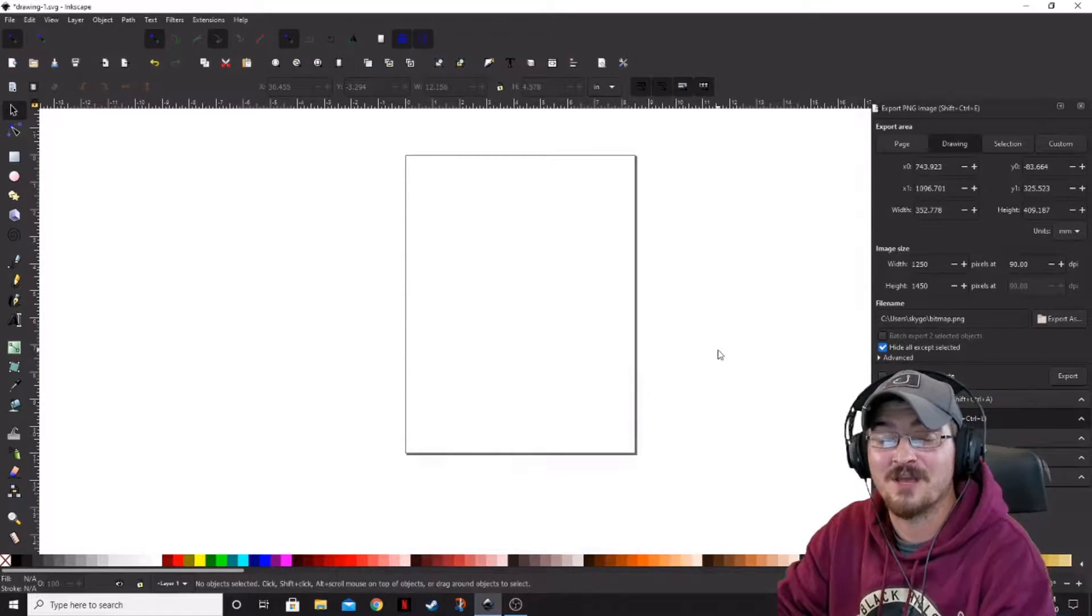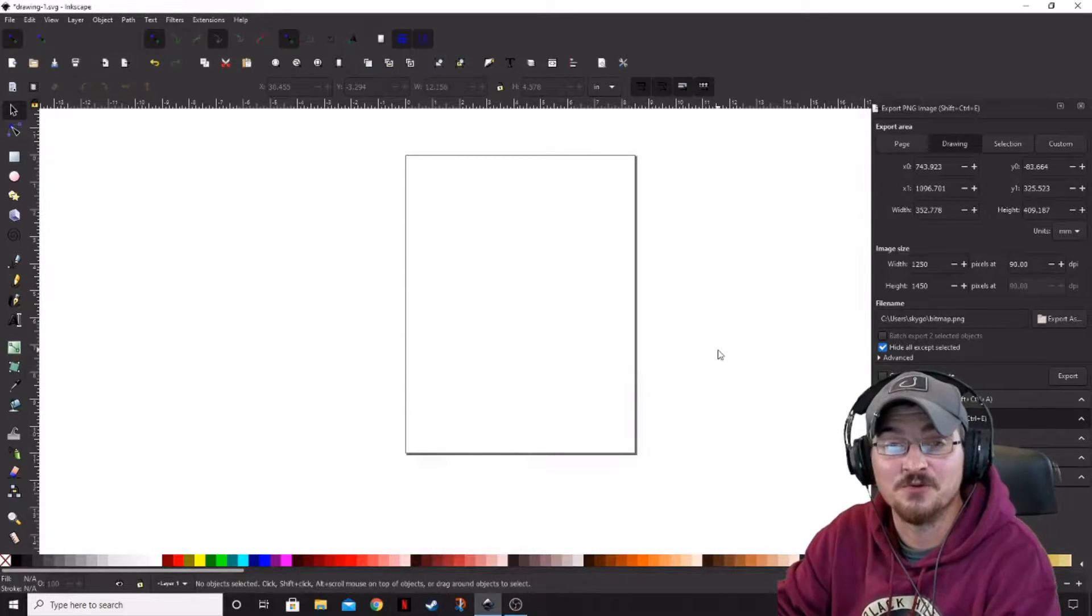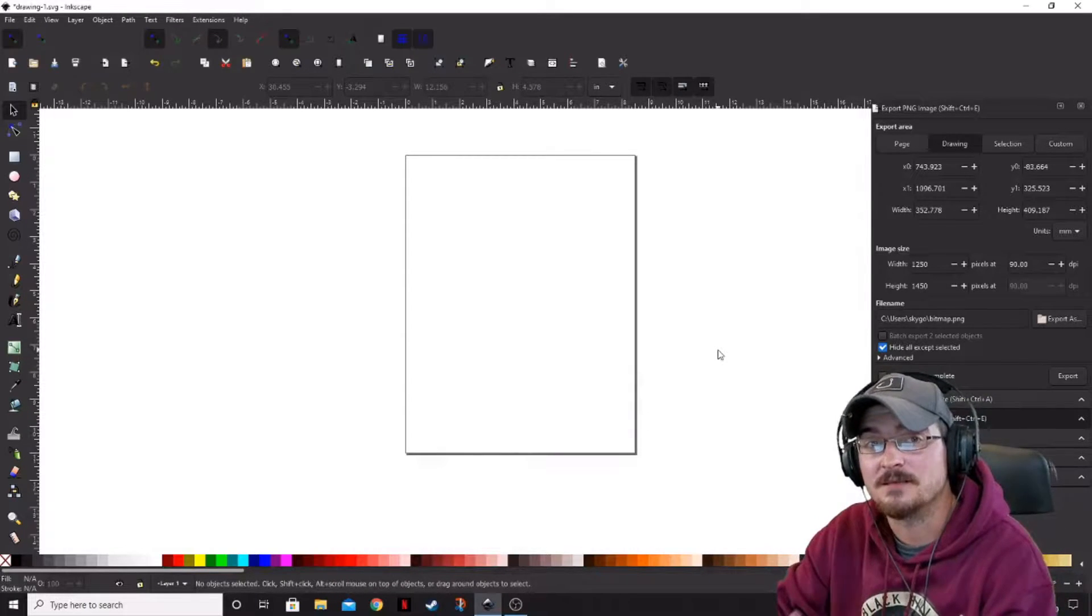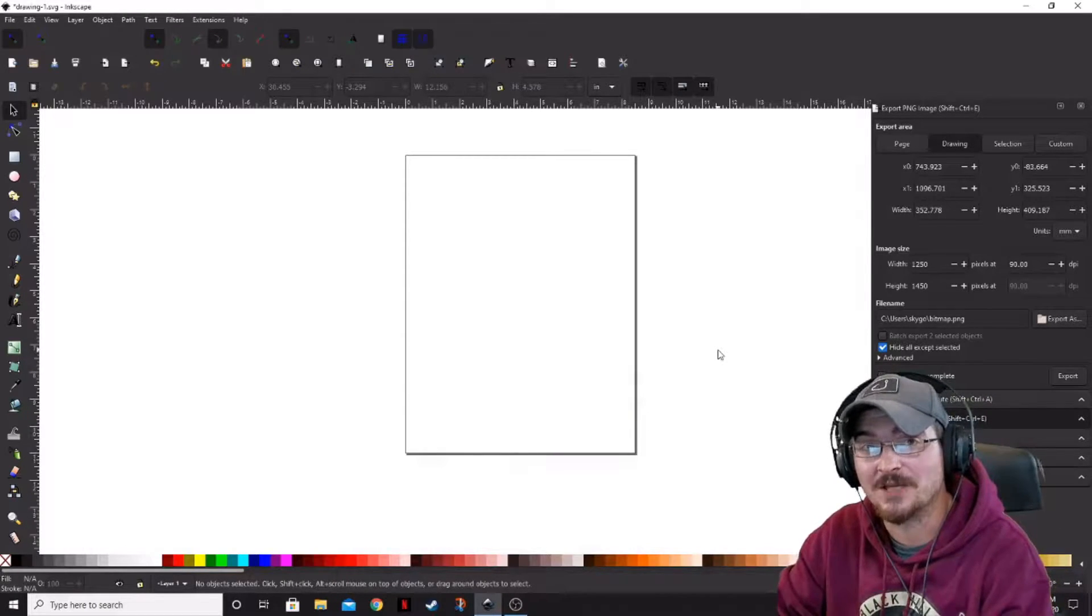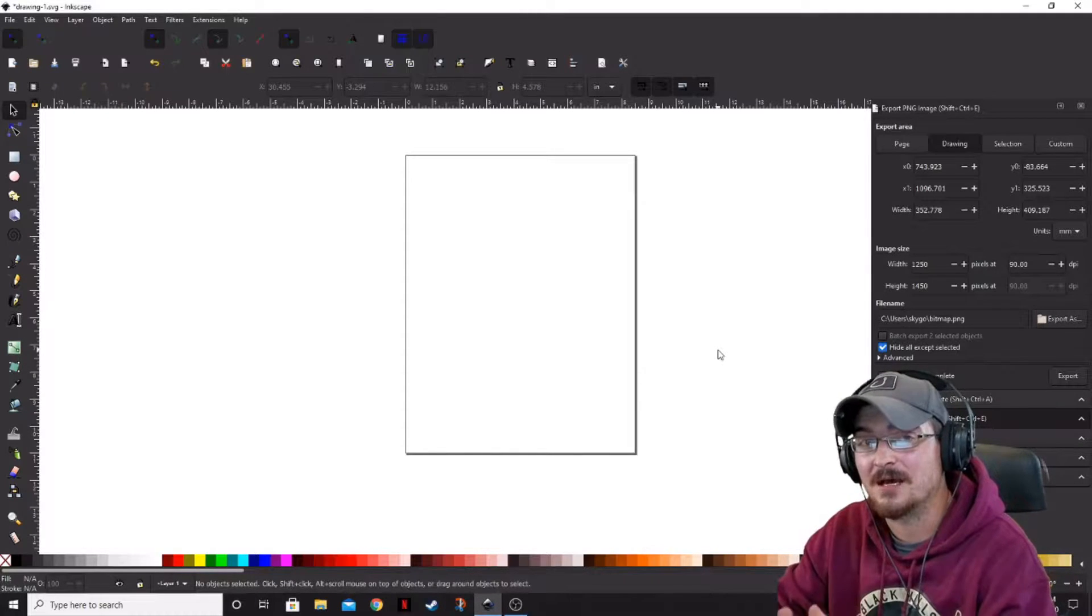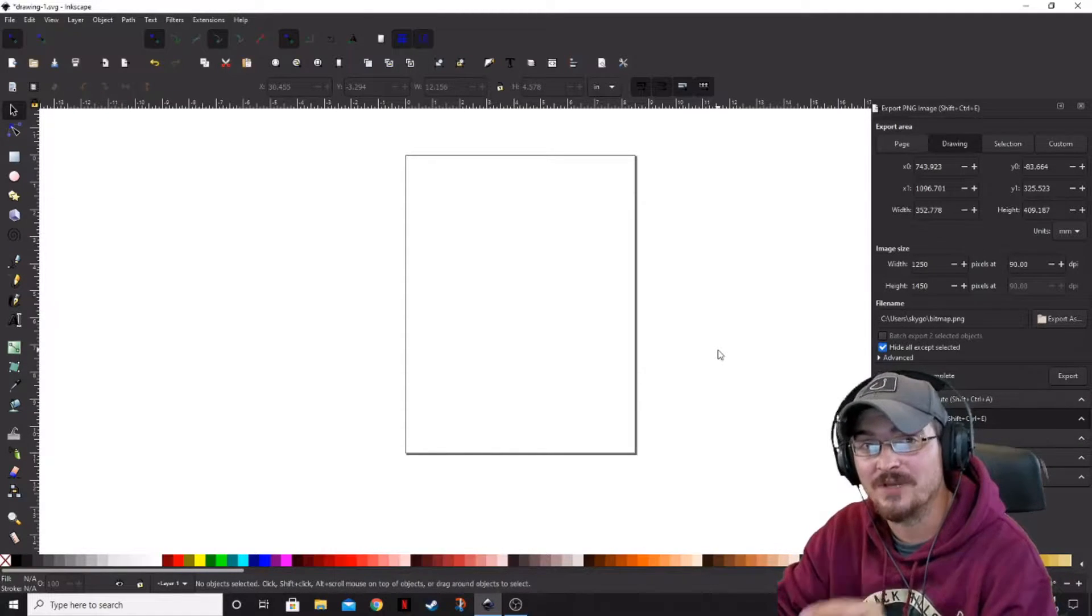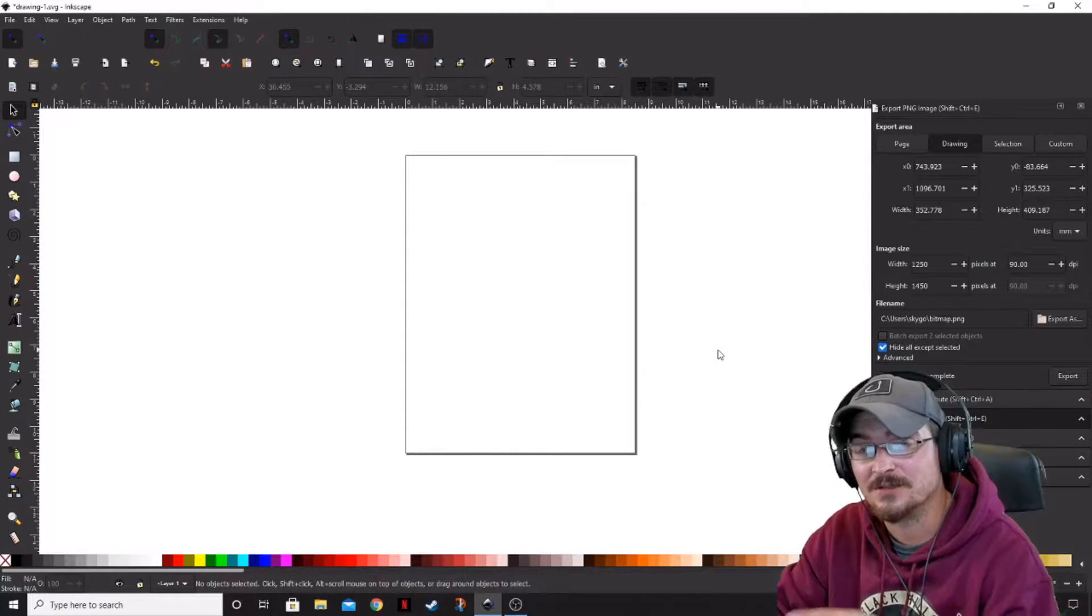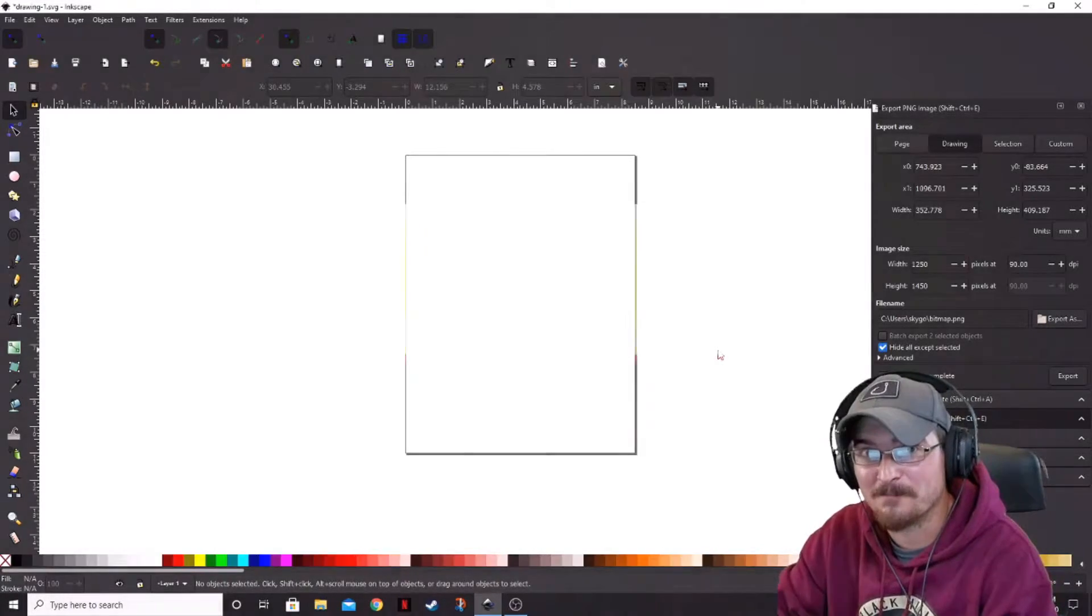Welcome ladies and gentlemen, Gorhamian here with Misfit Studios as always, and today we're going to be taking a look at Inkscape and how you can create a greeting card using just the program.